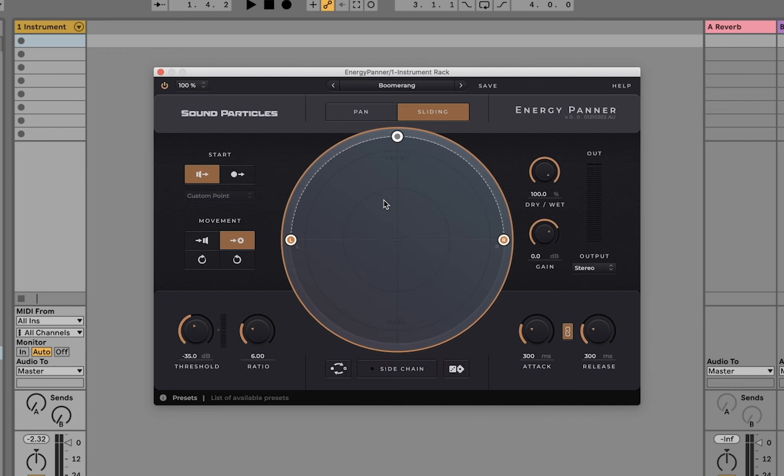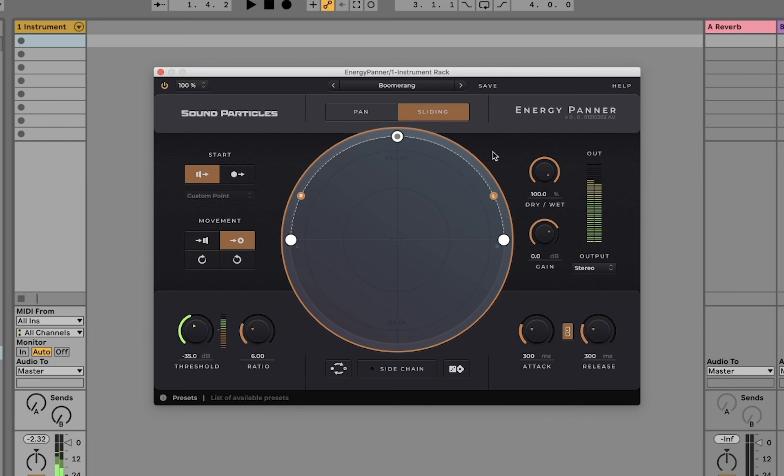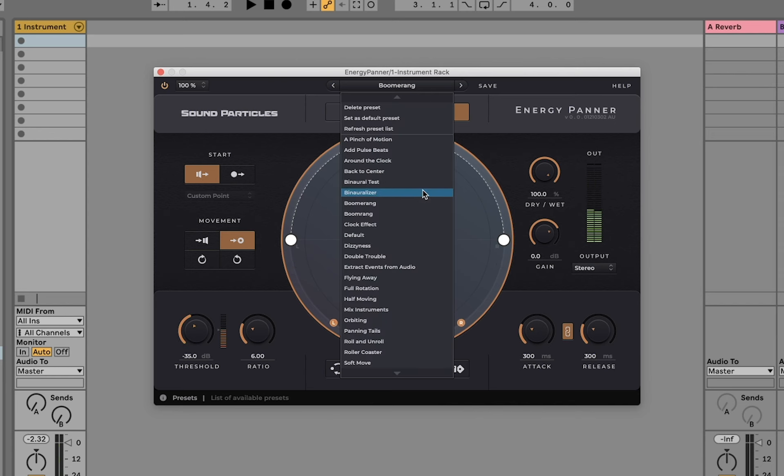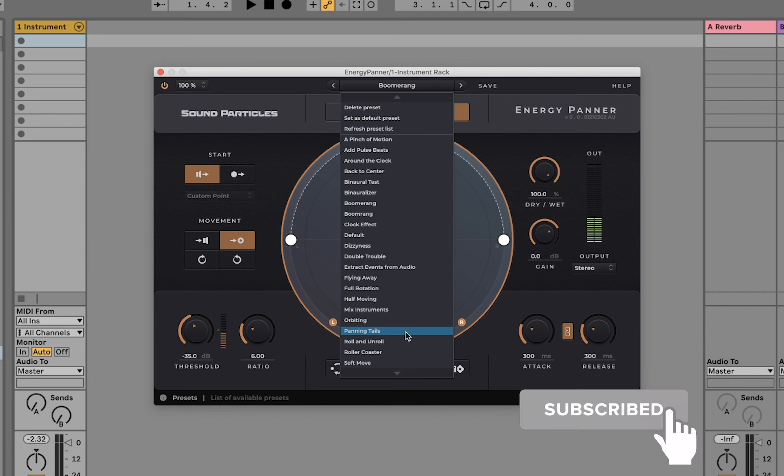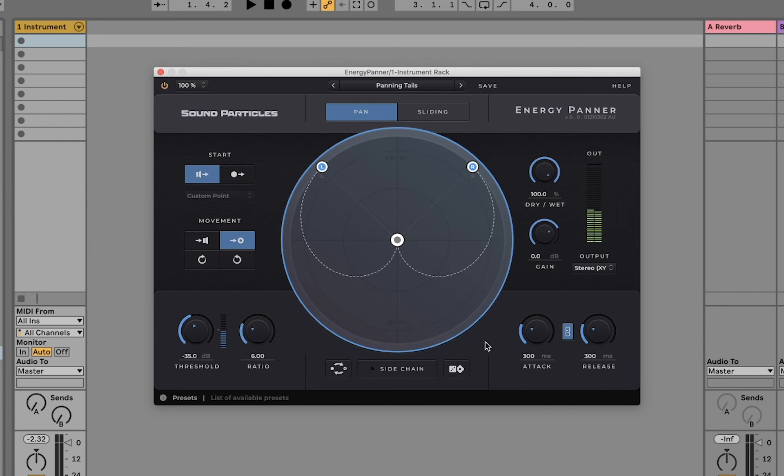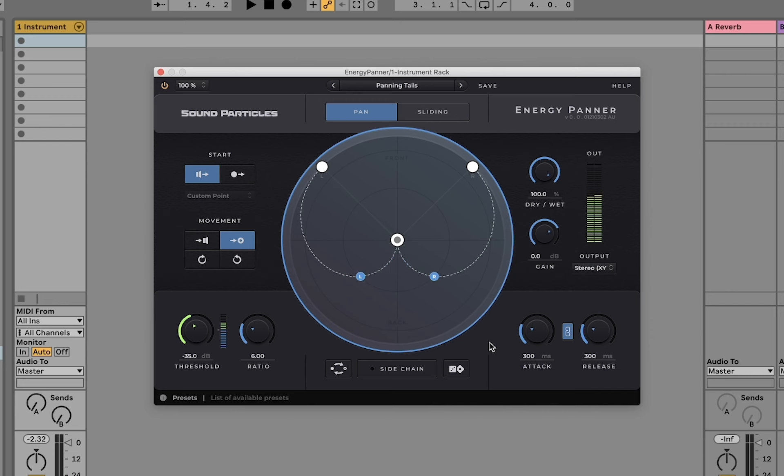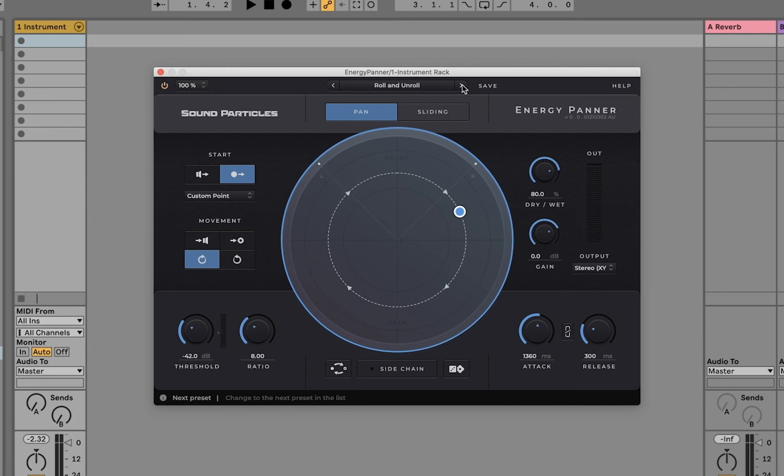Let's maybe try another one. Let's choose the panning tails for instance. We can also move between presets using these arrows here.